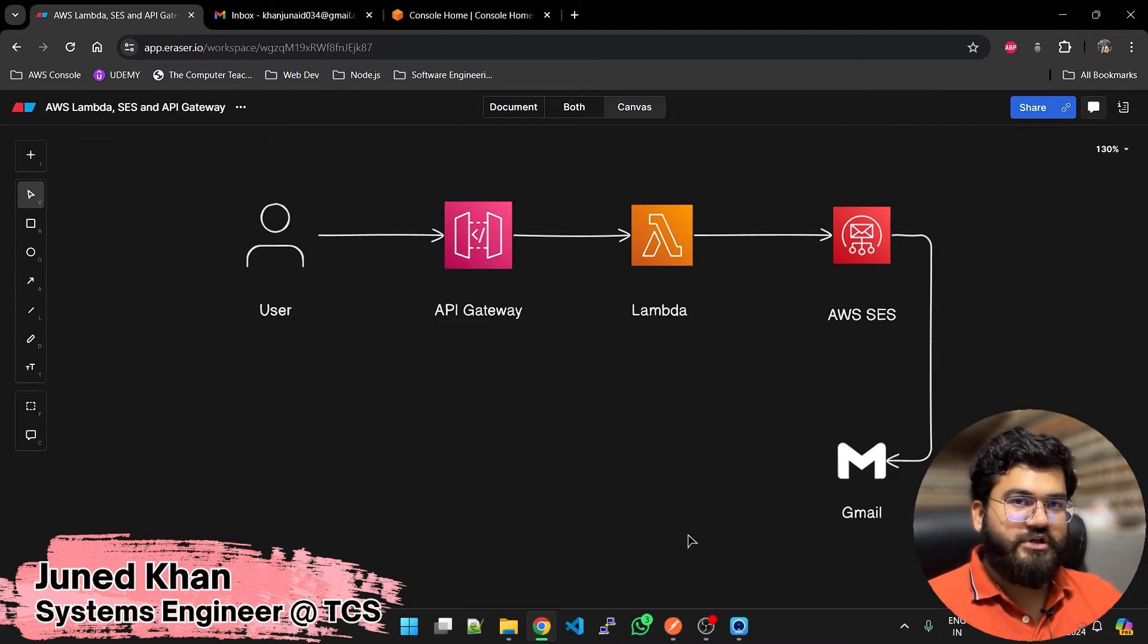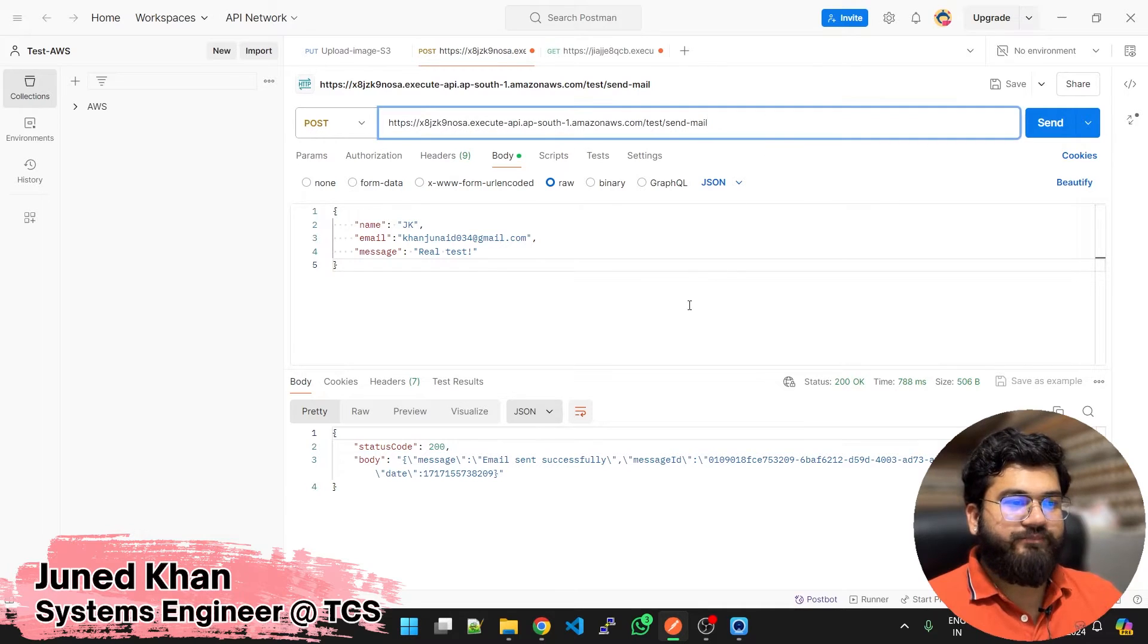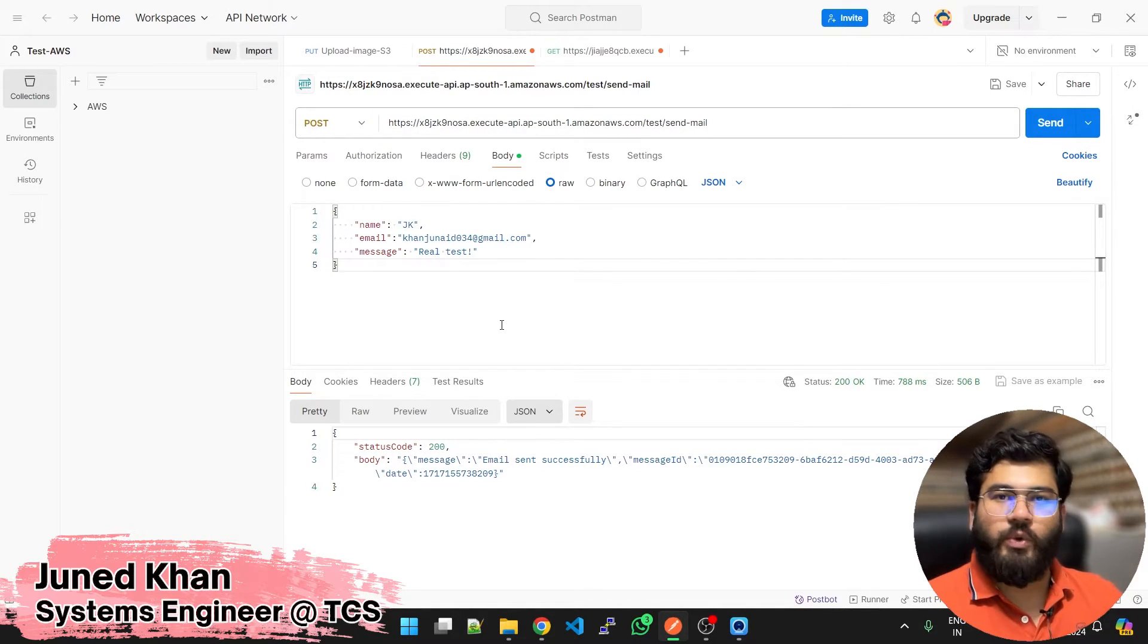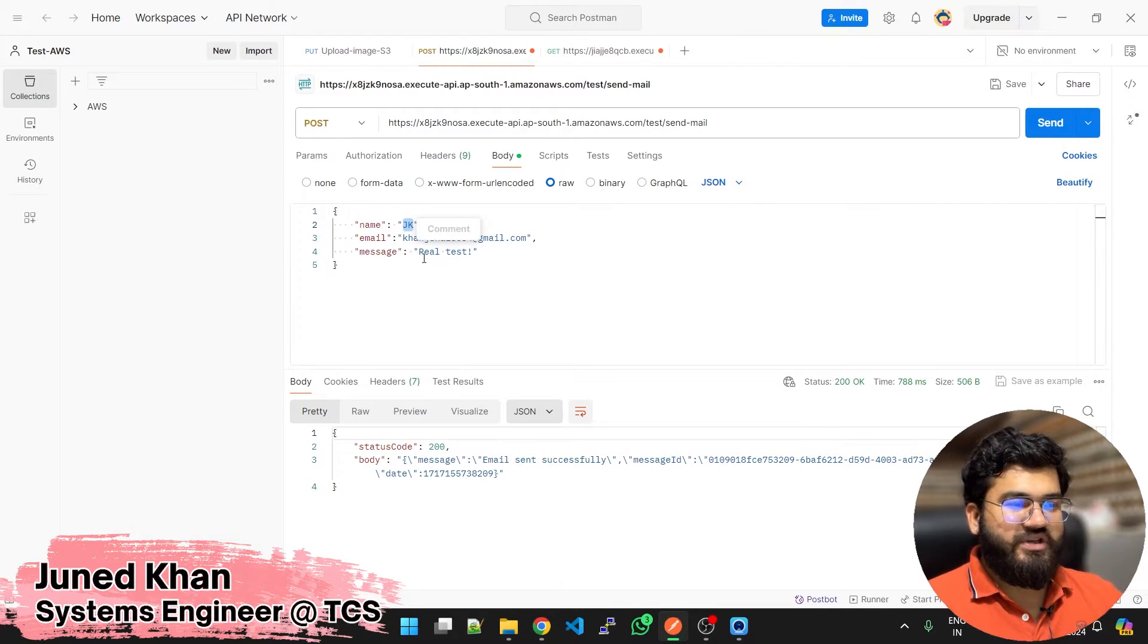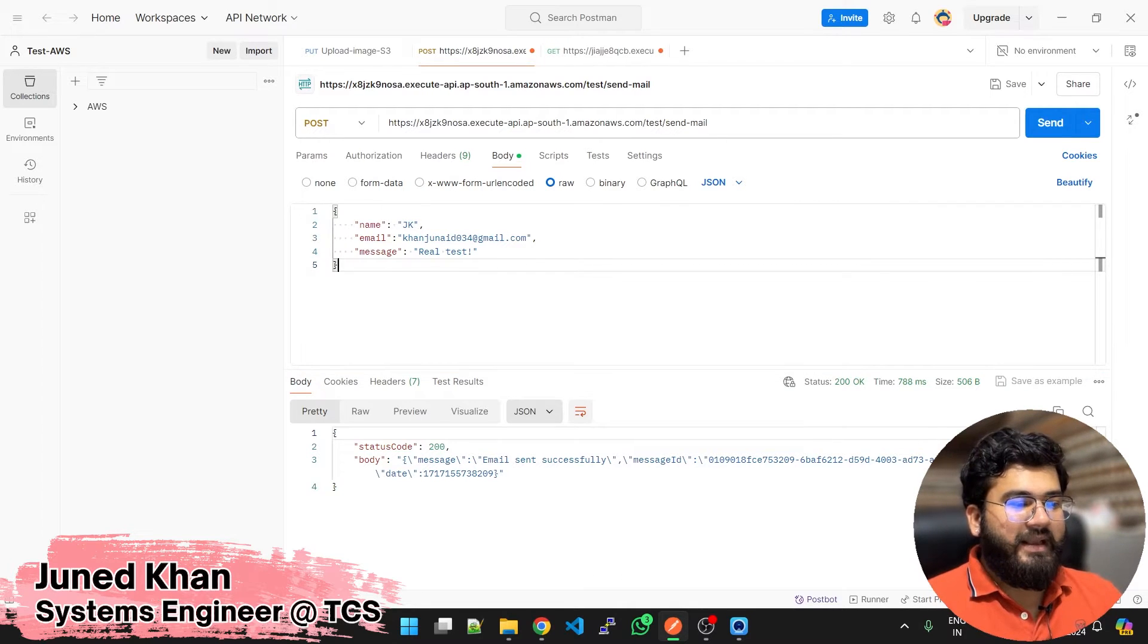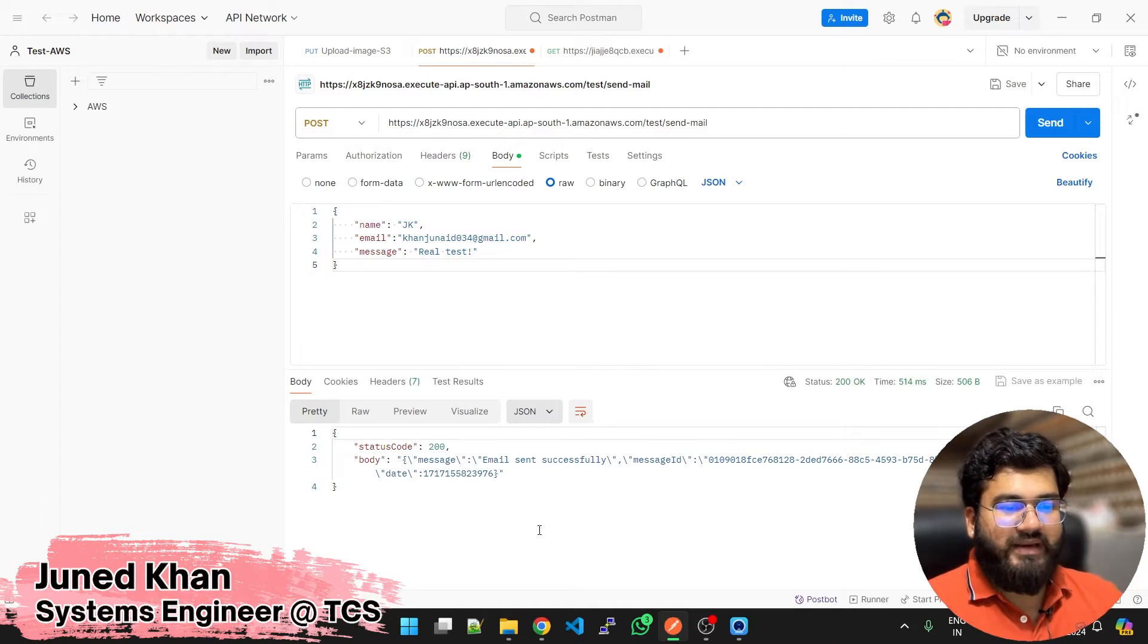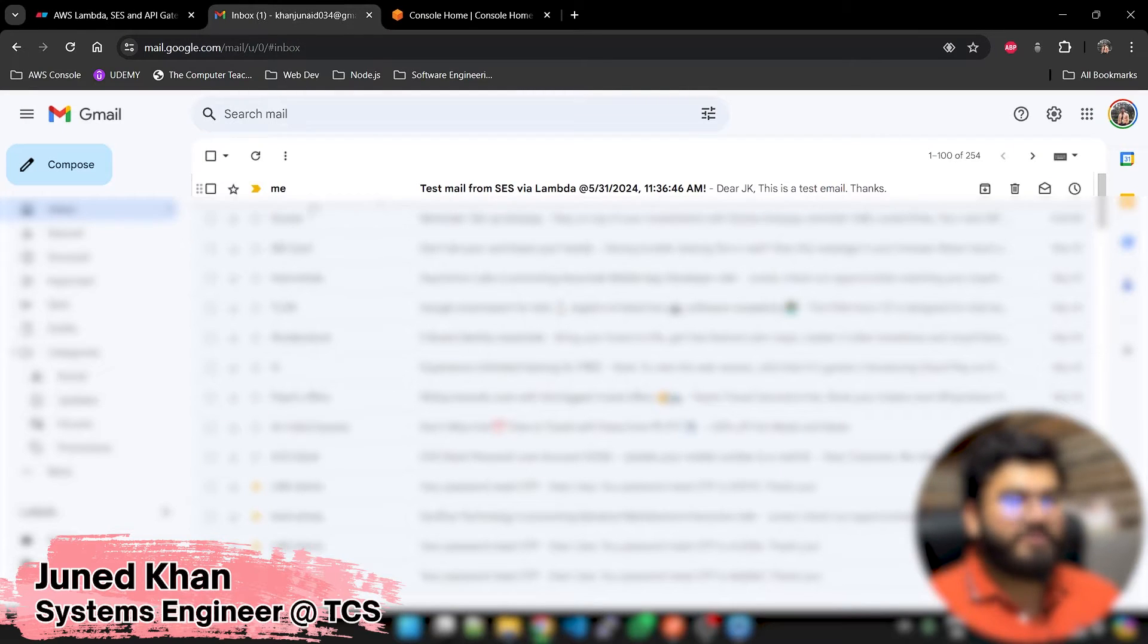This is Postman. This is our API endpoint. I am passing some data as JSON. We are doing this using Node.js. The name I am passing in is JK and this is the email. We are just going to simply hit the send button. When I have sent it, now let's go to my email.